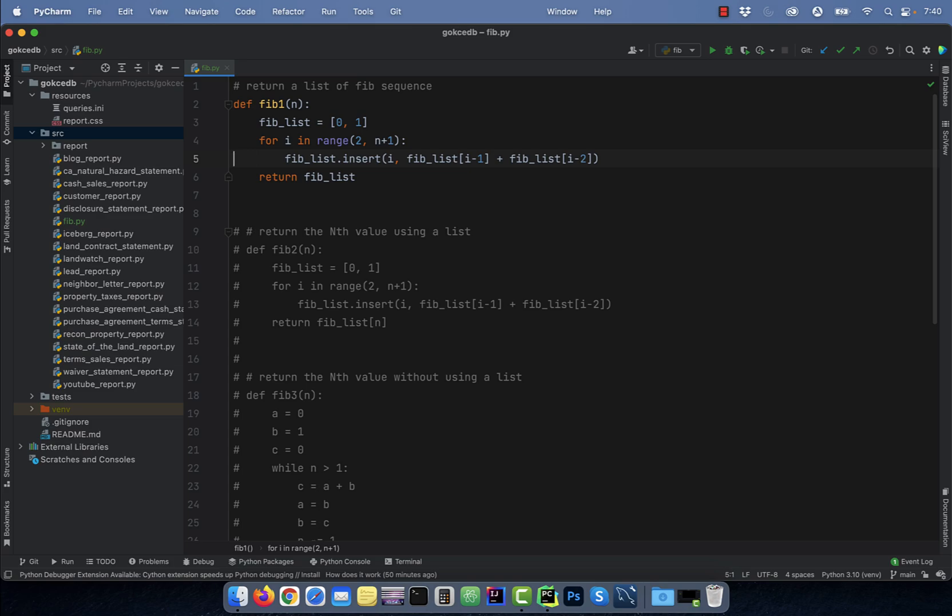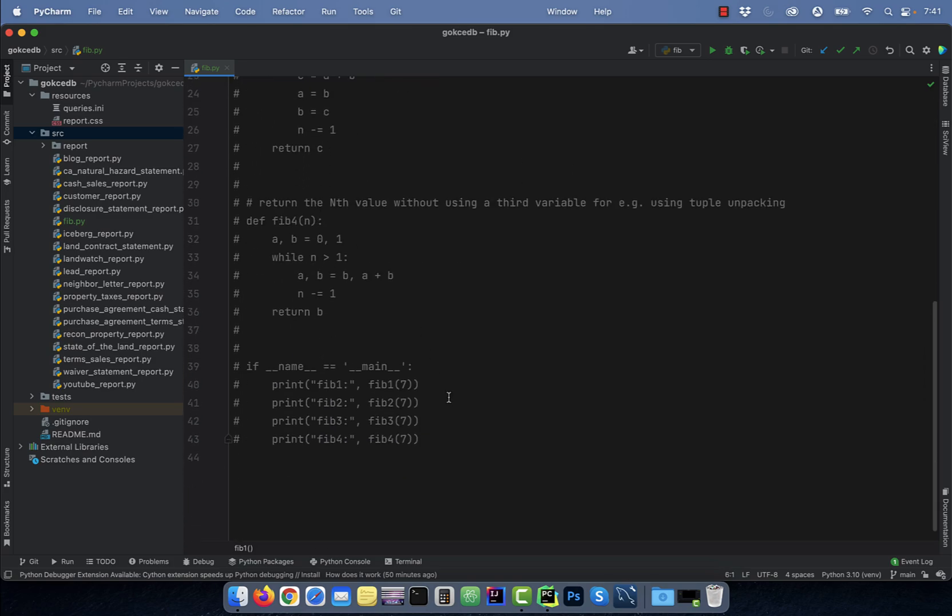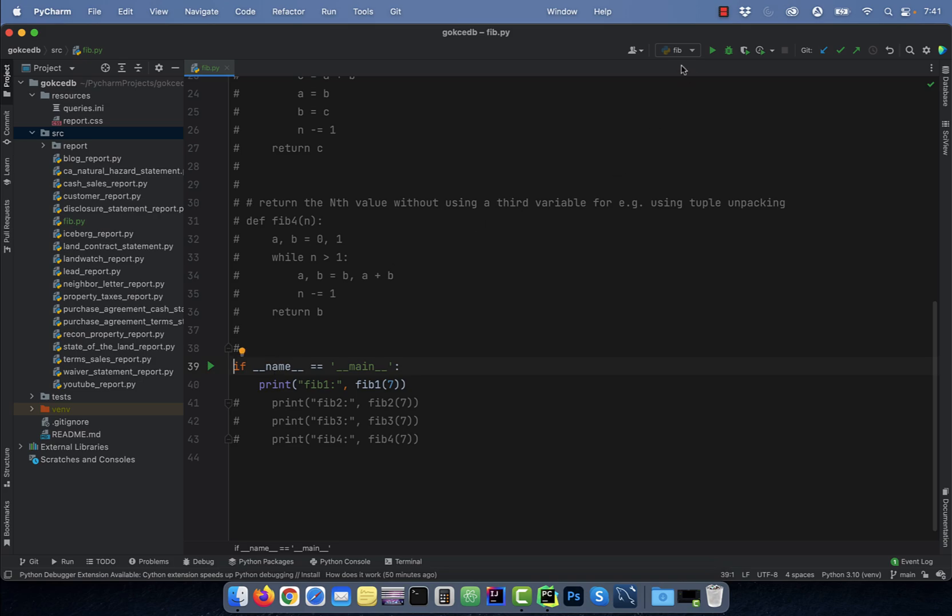insert into this list the addition of the previous two elements in a for loop where the for loop goes from range 2 to n plus 1. In this loop, I'm using i as the index variable and finally on line 6, I'm returning the fib_list.